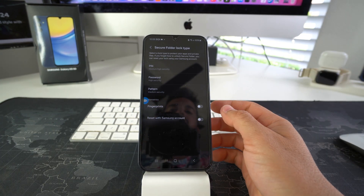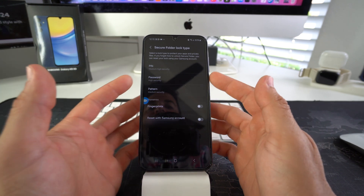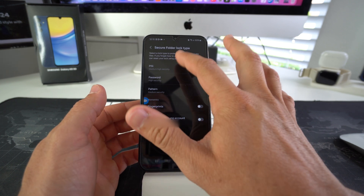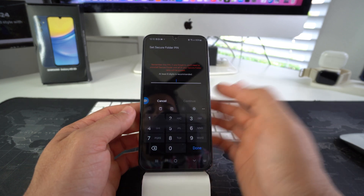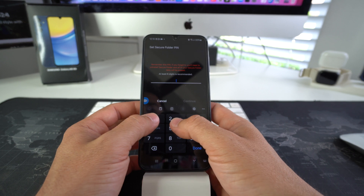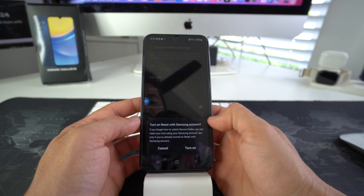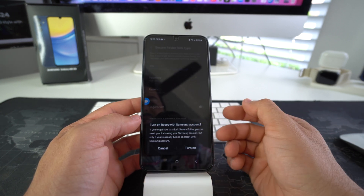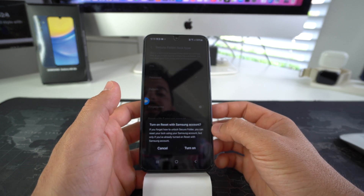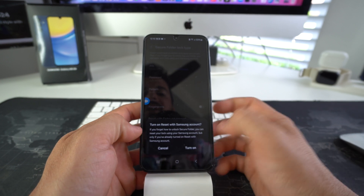Here we go. It's going to ask you what type of security you want to add to your secure folder. I'm just going to go with a pin — it requires at least a six-digit pin. So let's go ahead and put something easy for the purpose of the video. Here it gives you the option that in case you ever forget the pin to your secure folder, you can reset the password through your Samsung account.